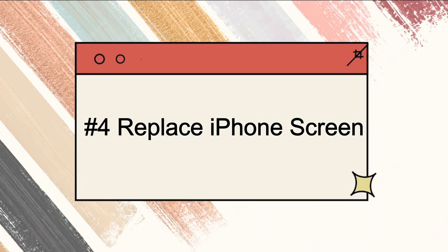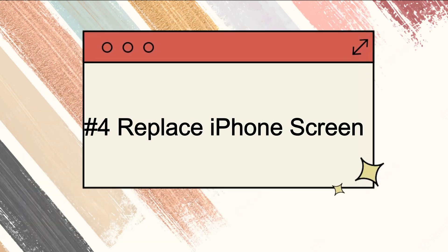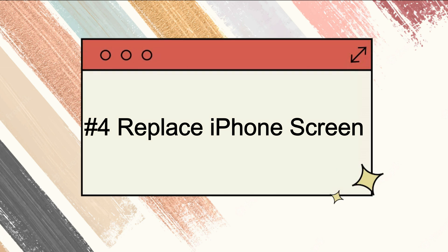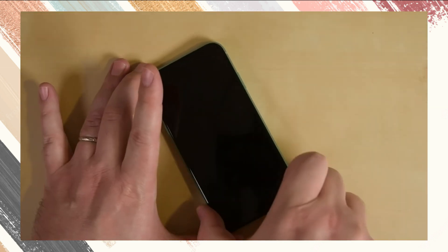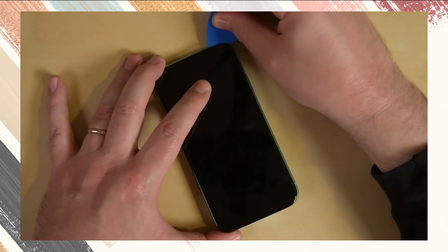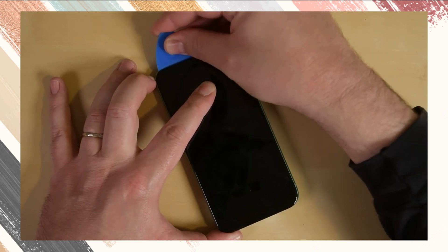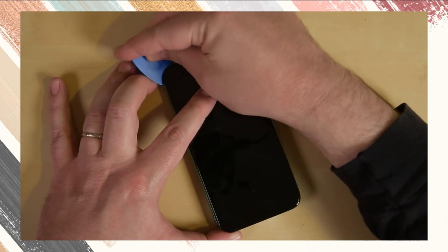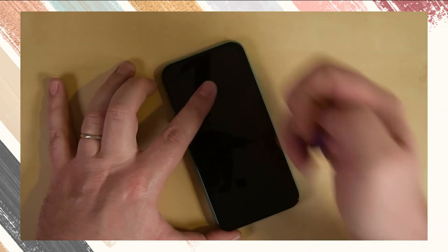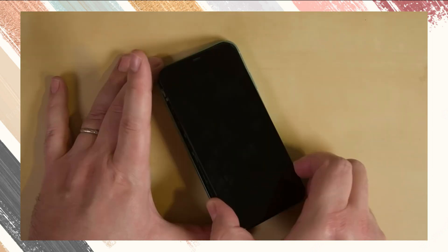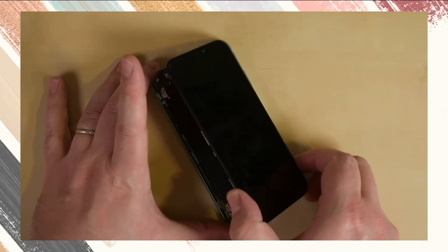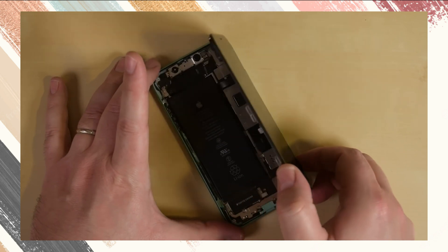Fourth, you can replace the screen if this issue is caused by hardware. Note that this process is very delicate and messing up even the smallest thing could make all the difference in making your iPhone good as new. So don't mess around.